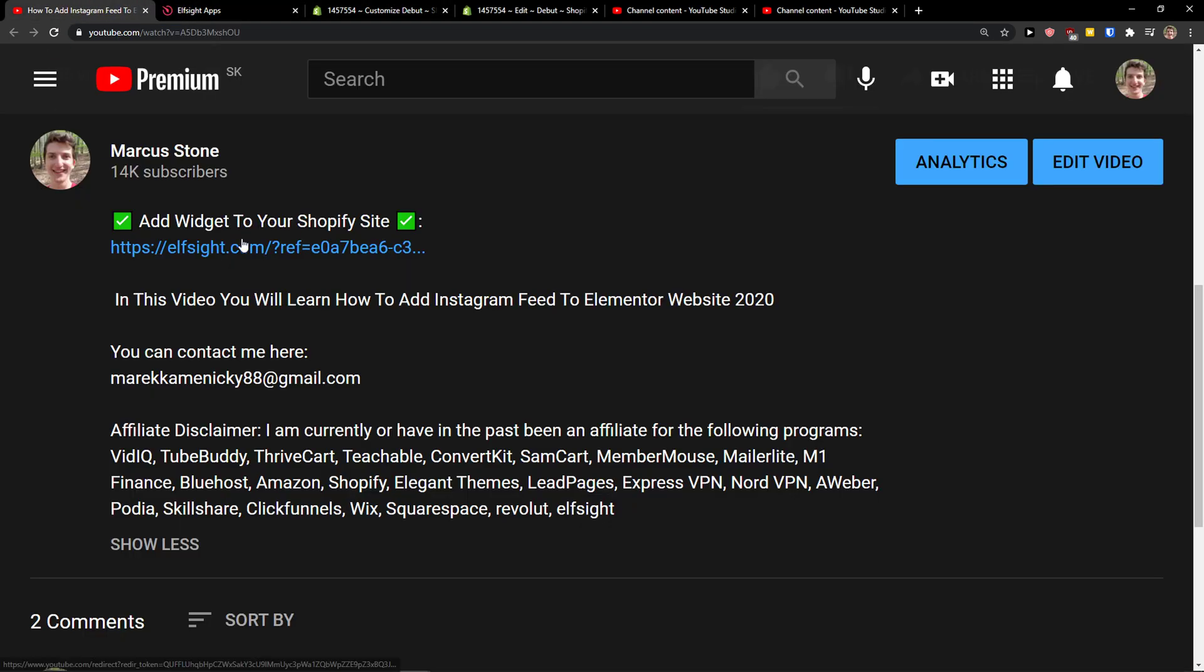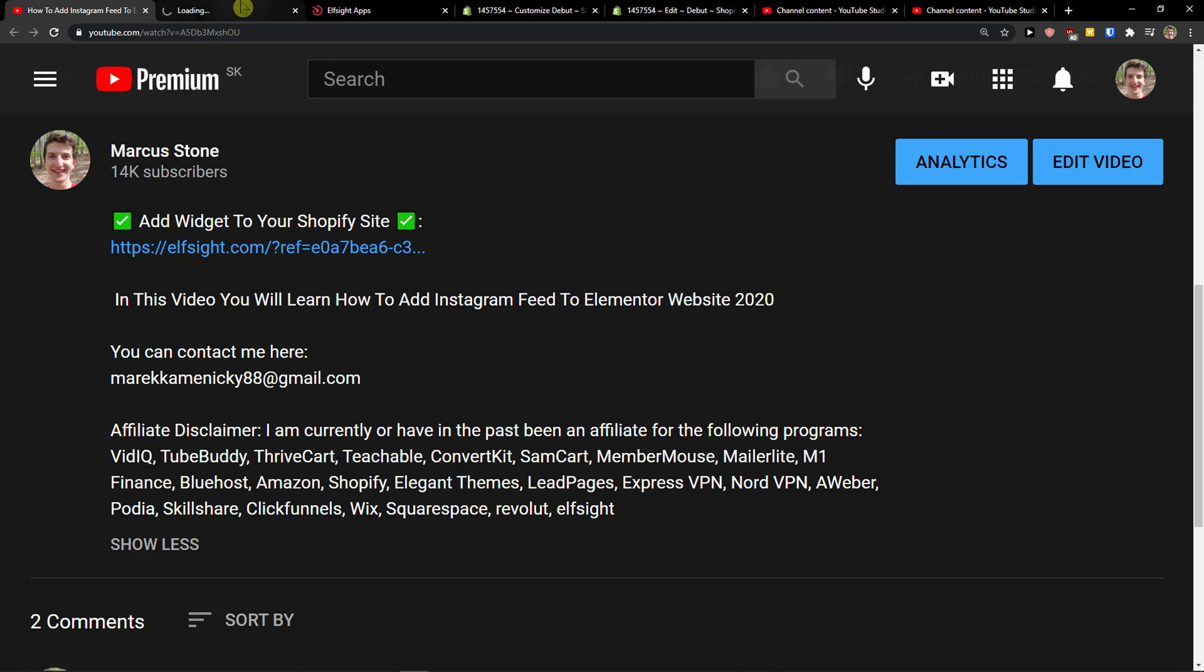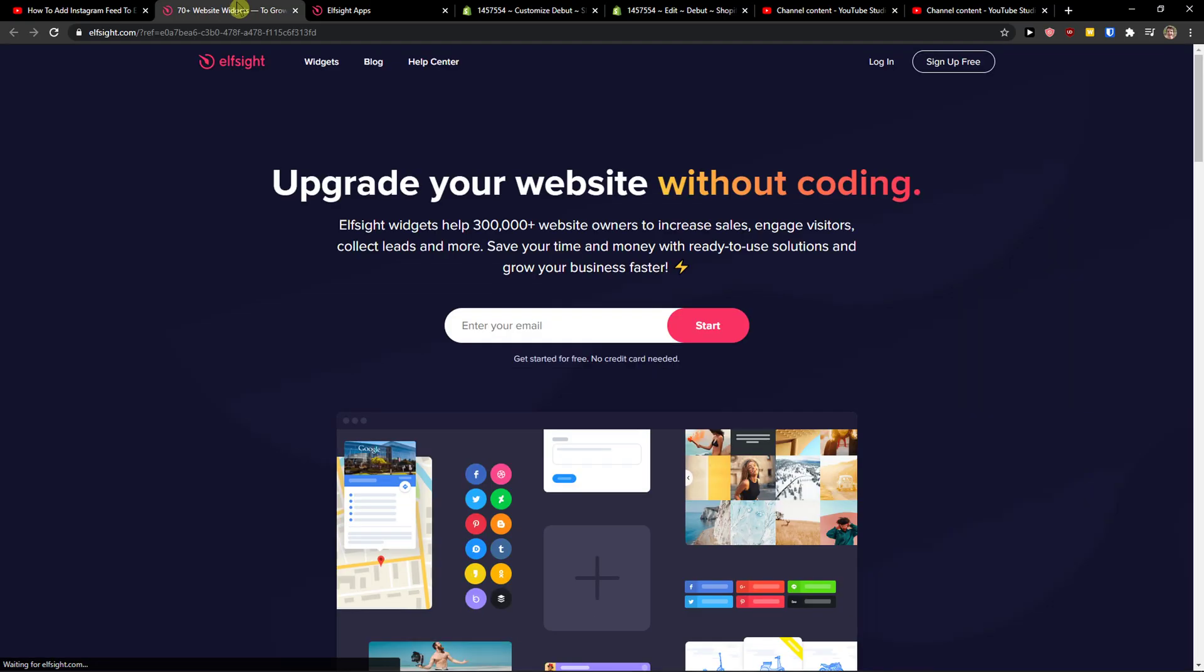So let's start. The first thing you want to do is scroll down below to the description and click on the link. When you do it, you'll get on this site called Elfsight.